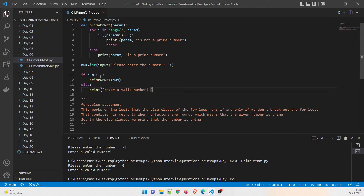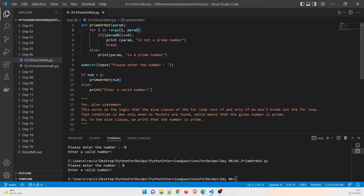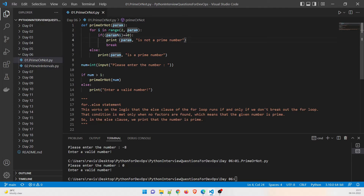If a number is greater than one, it will call the prime-check function, passing a parameter — 'param' is short for parameter, you can name it anything. We run a loop: for i in range starting from 2 — not 1, since we don't count 1 as prime — up to param. Then we check a condition using the modulus operator: if param modulus i equals zero, it means the number is divisible.